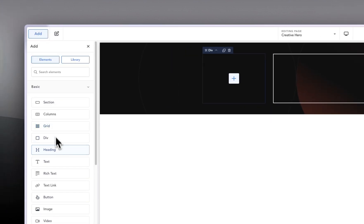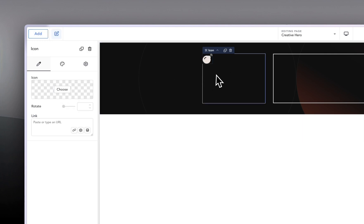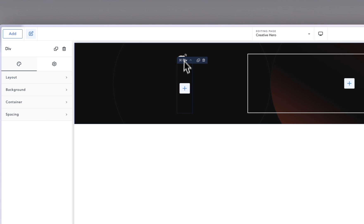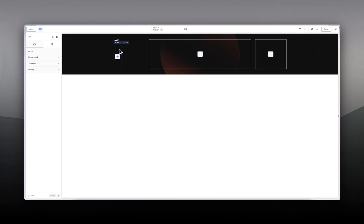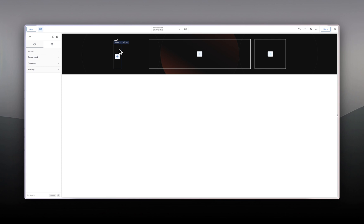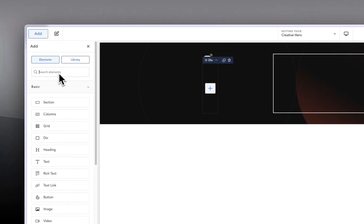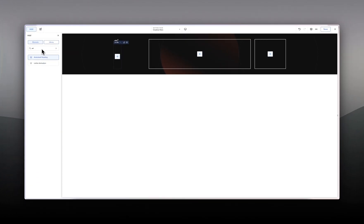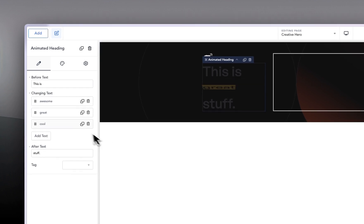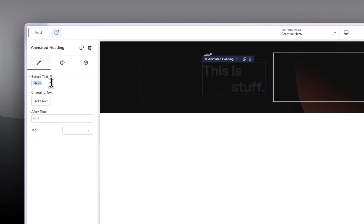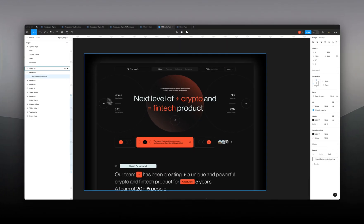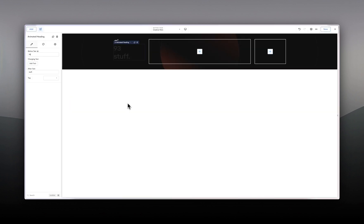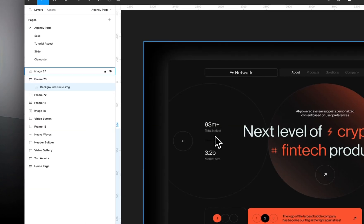So that is good. We are done with laying out the grid. In here, we are going to first add an icon, and then after that add another div. There are a few ways of achieving this. We can add text elements — so 93M and then plus, and then duplicate and add 'total locked' below it.